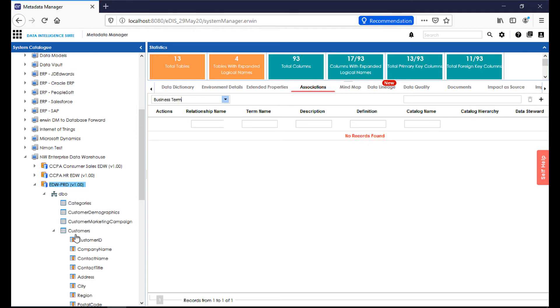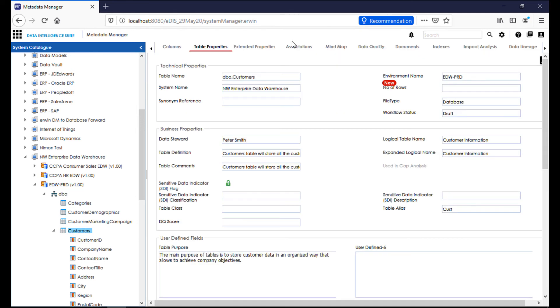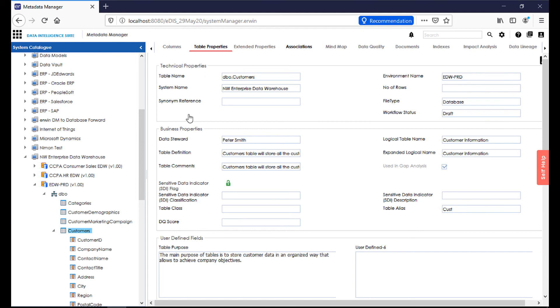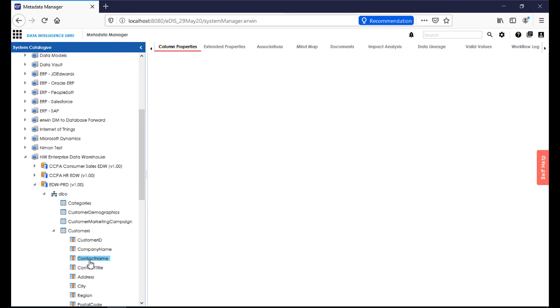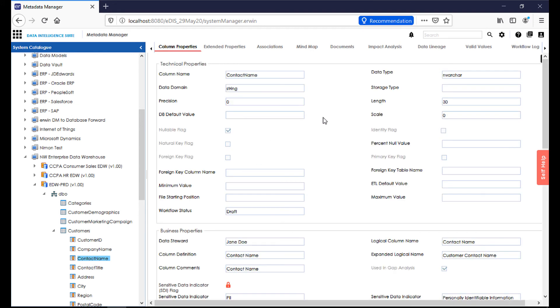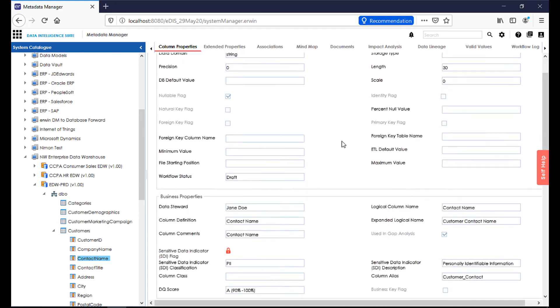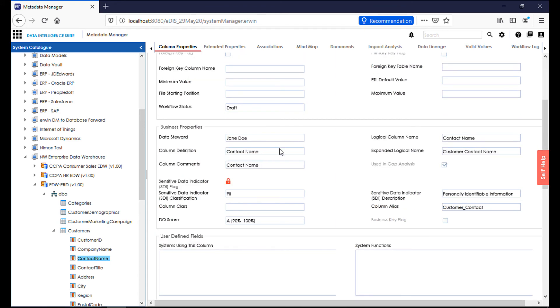Further down at the table level, if we look at our table properties, we have the opportunity for enrichment here, flagging of sensitive data, adding or changing a system name, number of rows, synonym references, and extended properties and associations as well. And further down at the column level, if we're to look up a particular column, our column properties can be enriched with things like length, precision, and scale, a variety of different flags, the population of a data steward, a column definition or comment, also our logical column name and extended logical name to tie back to our data model.